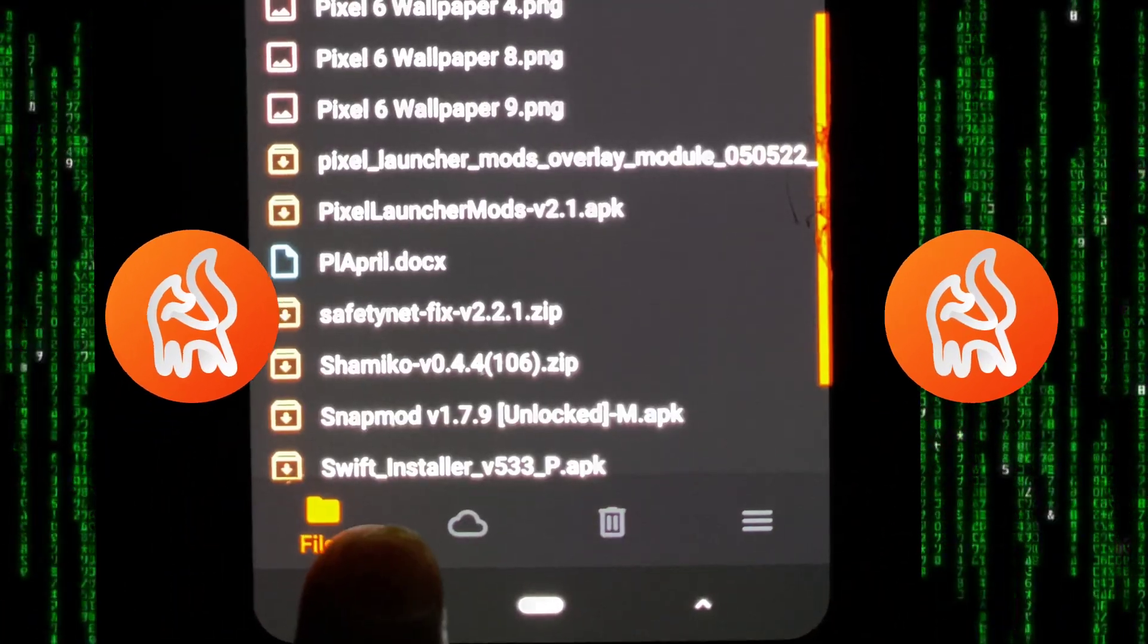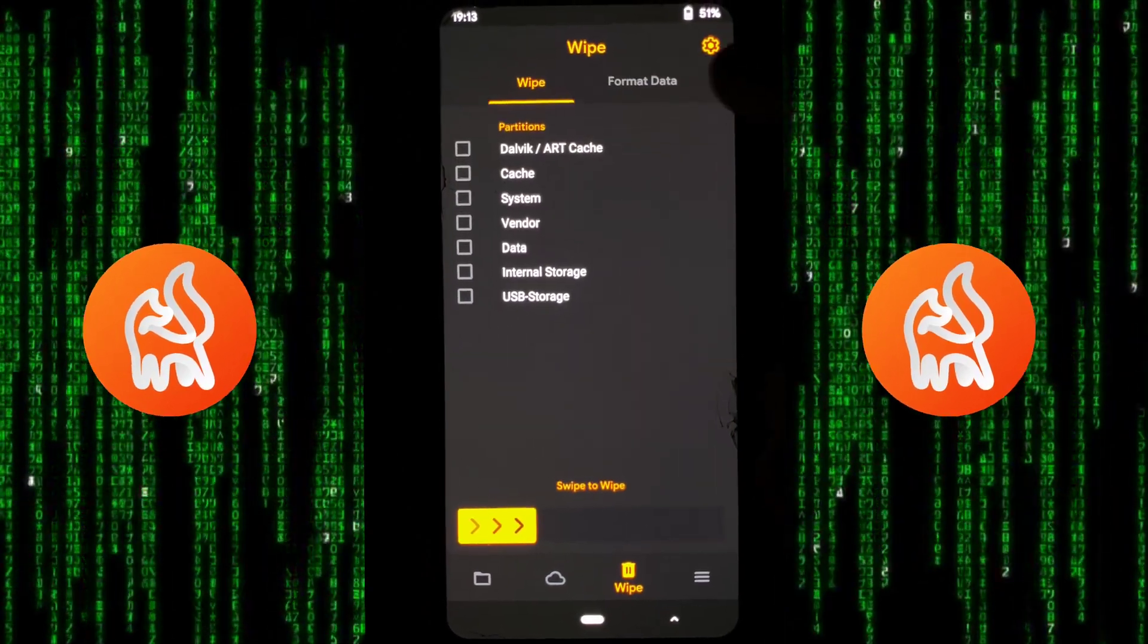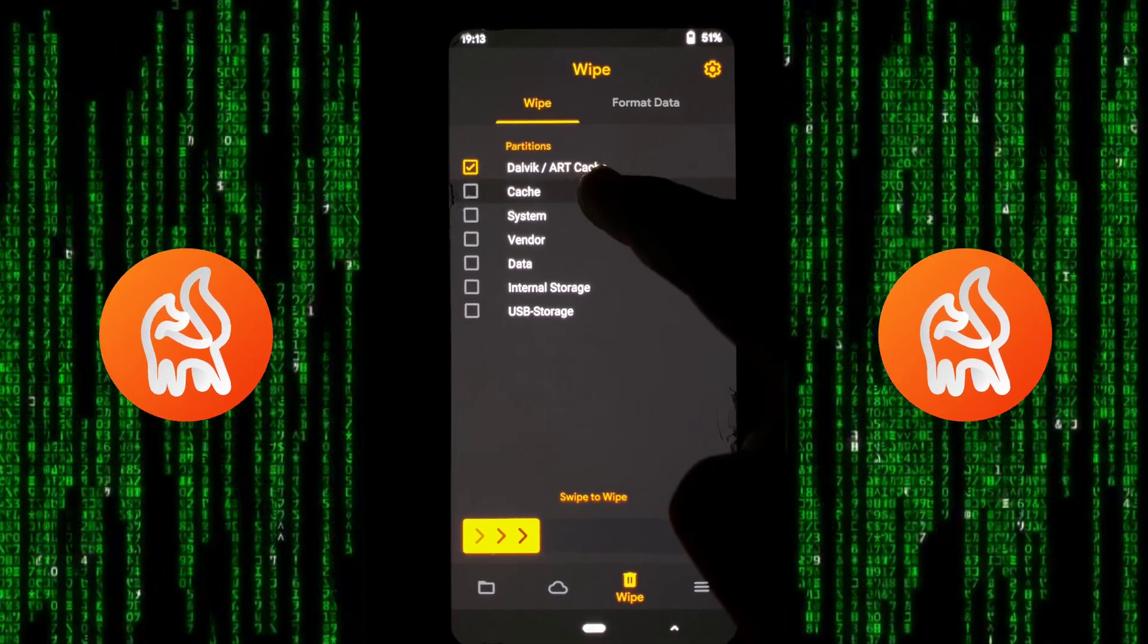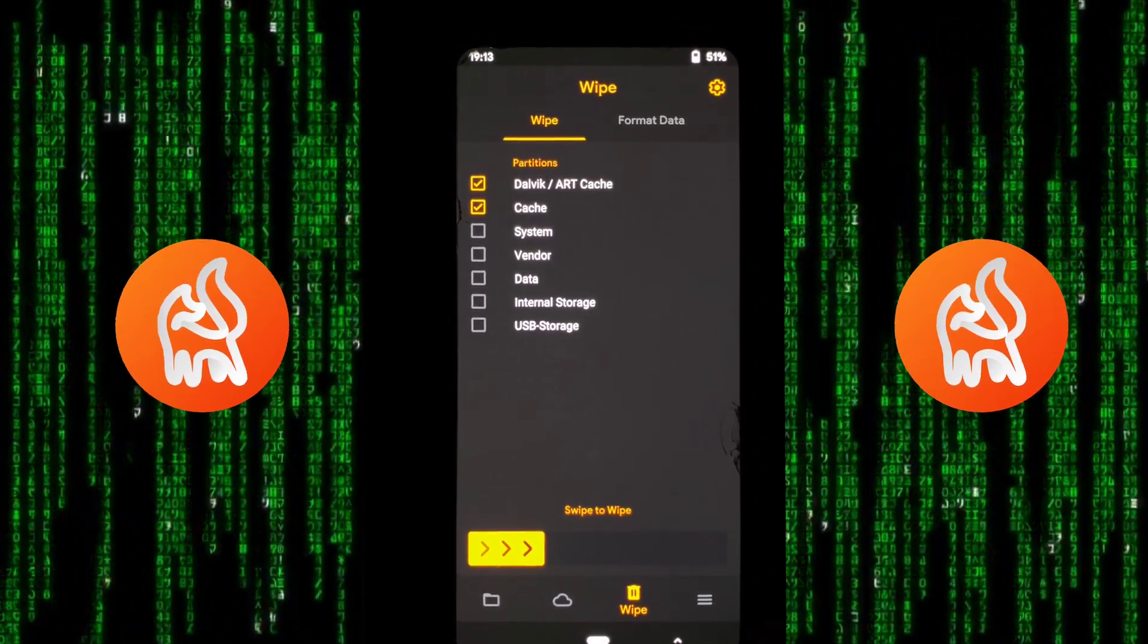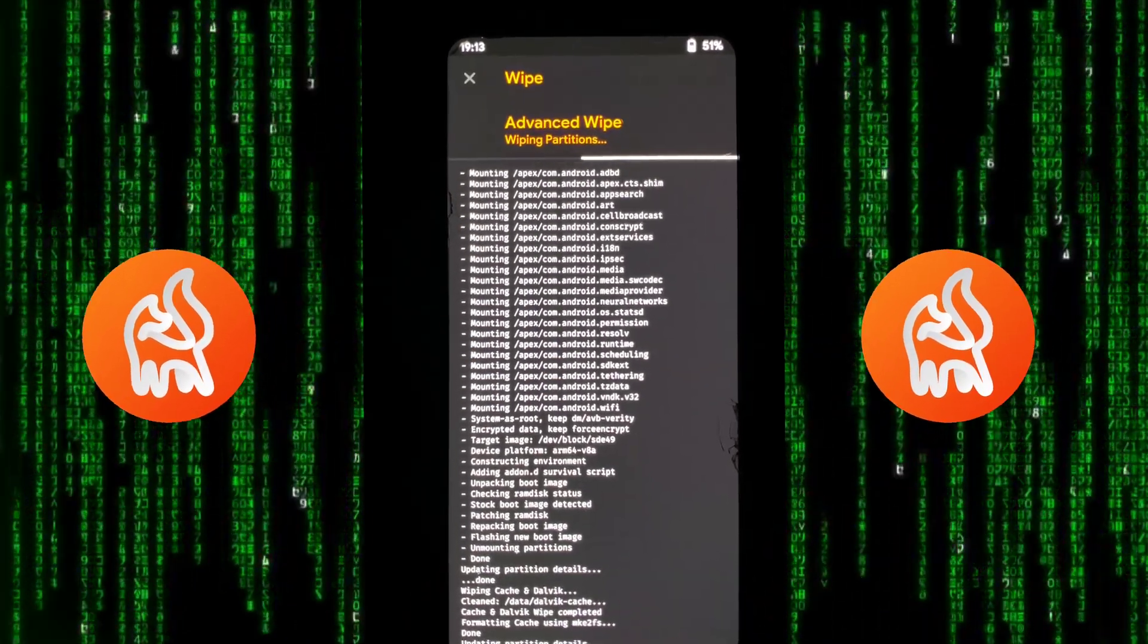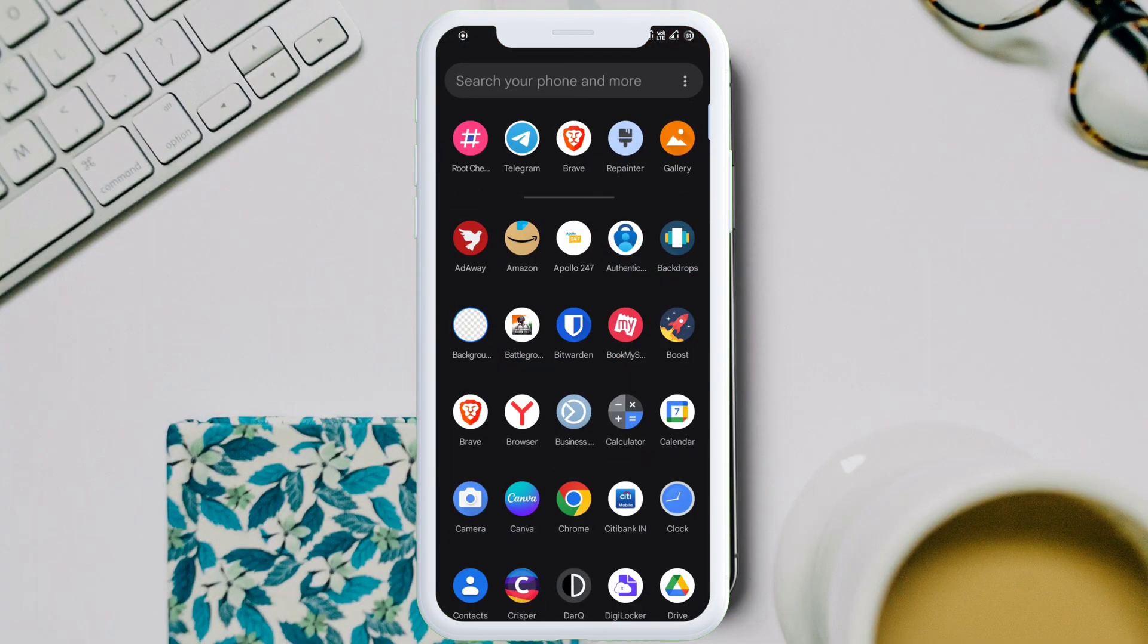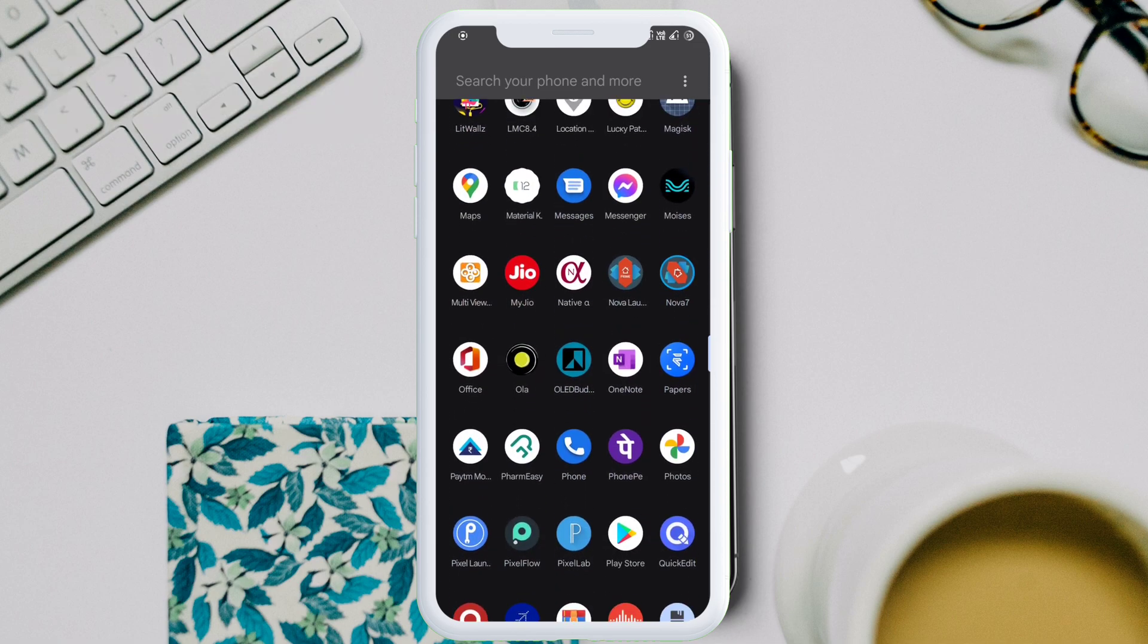Next, go back and navigate to the wipe option. From the list, only select the first two options which are Dalvik/ART cache and cache, and swipe right to confirm. Once done, click on reboot system in order to reboot your device.